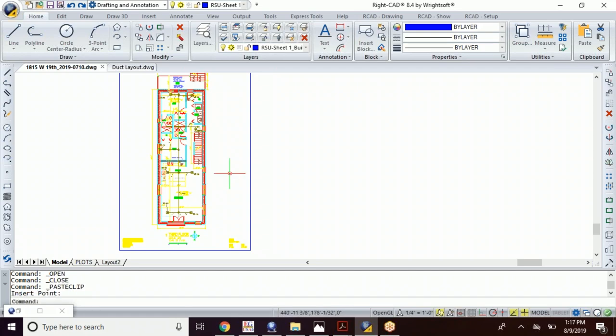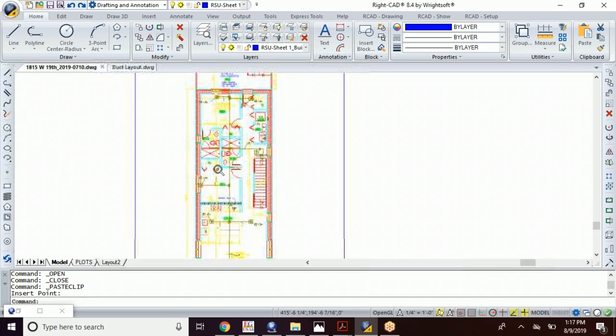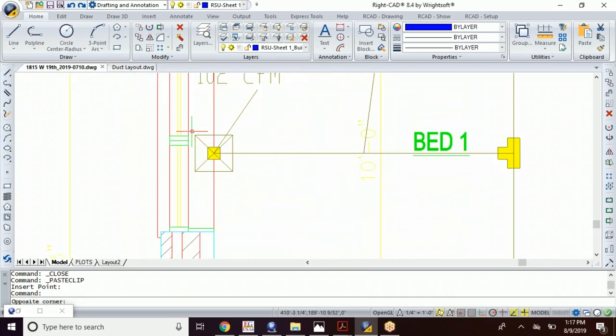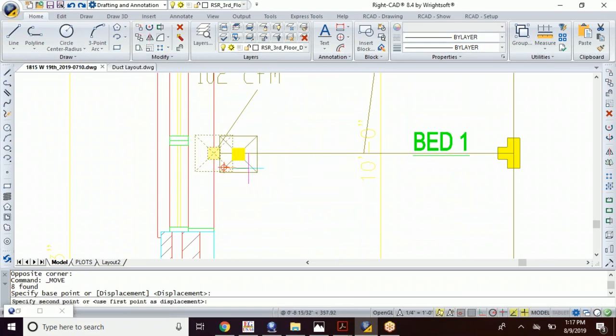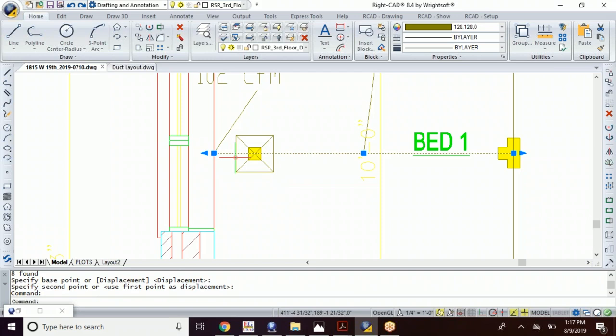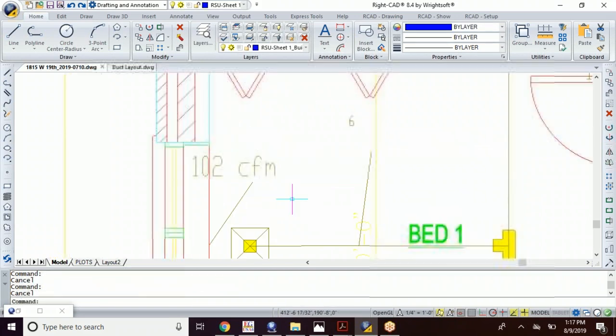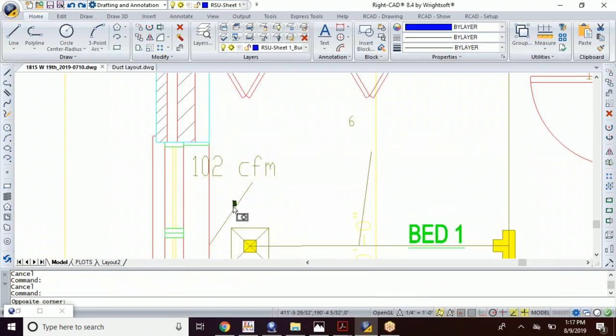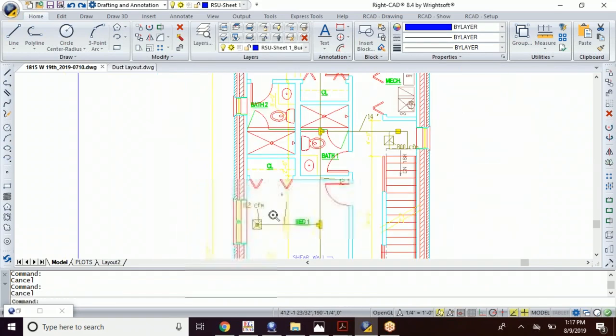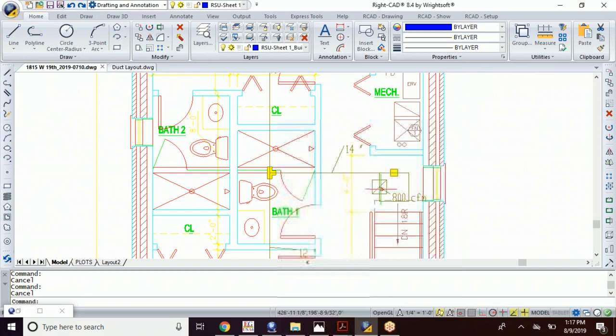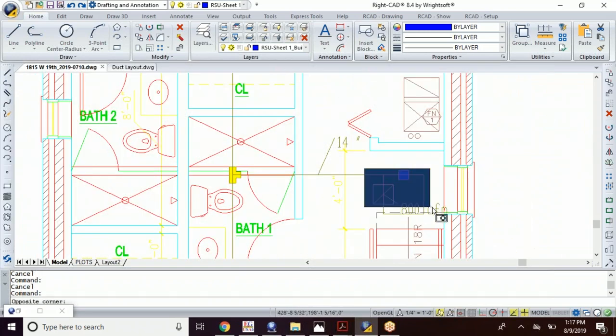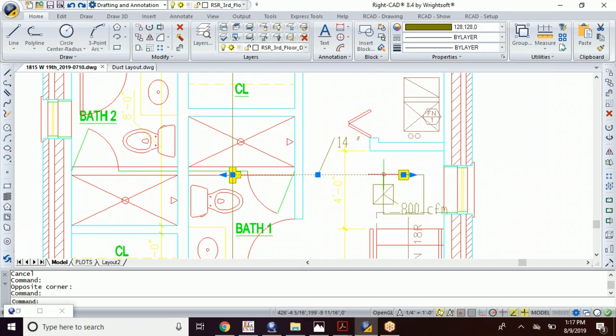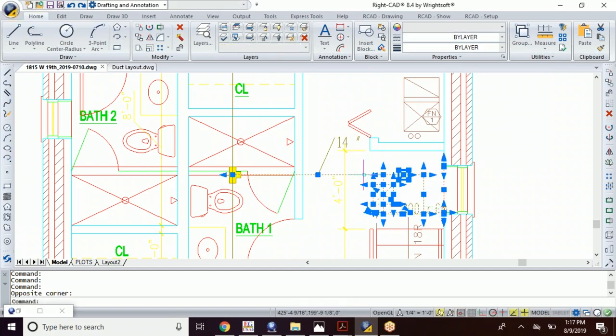So I'm gonna go ahead and place that there. Just moving some minor little things around here. Now I'm gonna grab this as well as that. Hold control down. Yeah, it's gonna be kind of a stickler for me here. There we go.